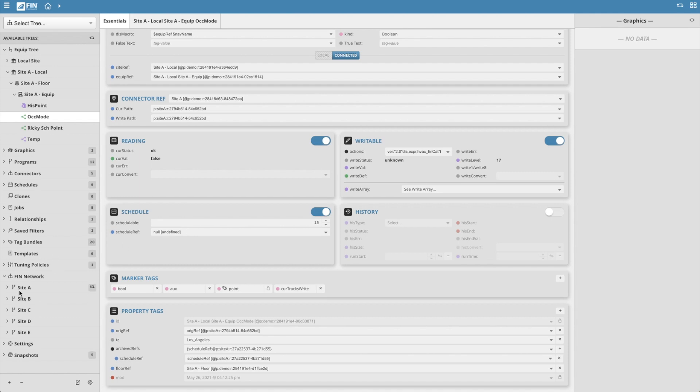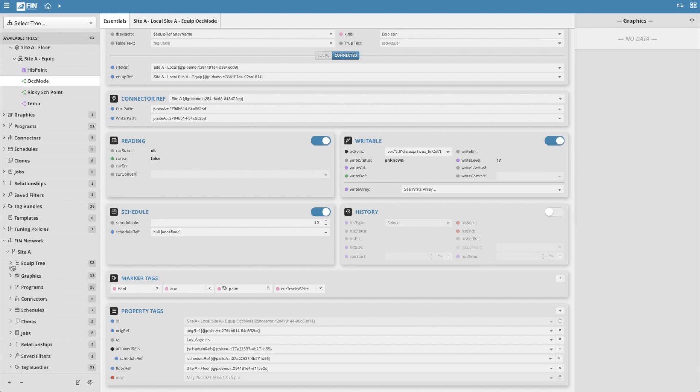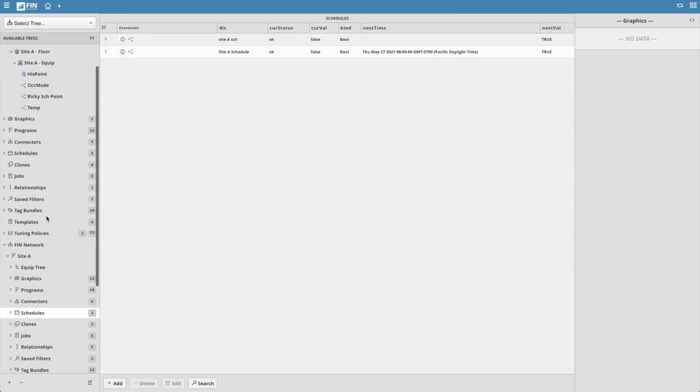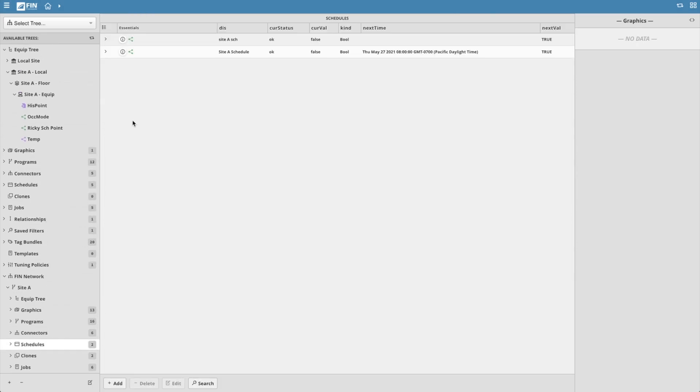However, it does have the archived refs tag which includes the ID of the schedule record found in the remote project. So let's drag the site a schedule to the local database from the remote project.